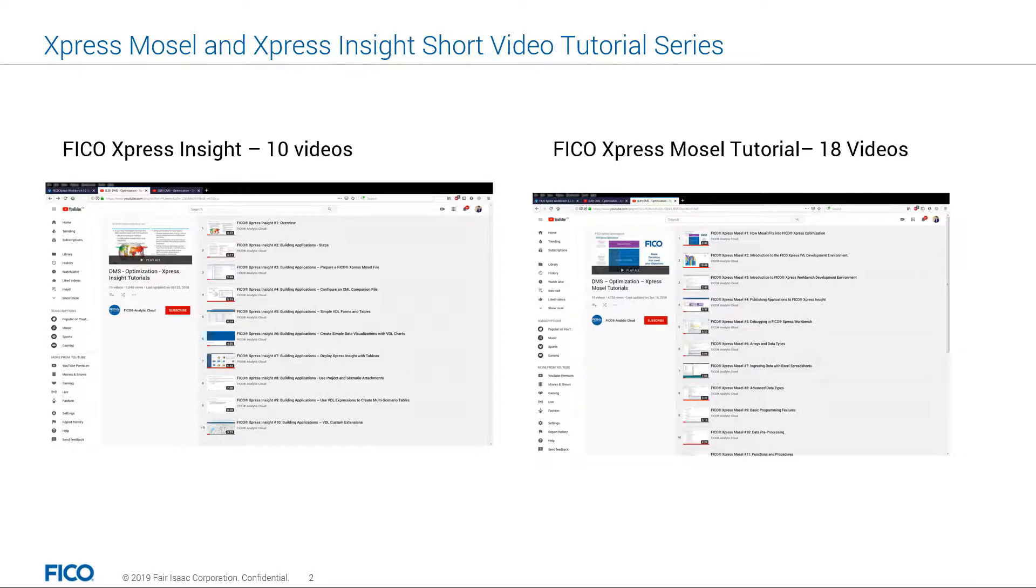We will soon record more tutorial videos on how to use View Designer, but to give you an idea of the features the View Designer offers, my colleague Jens will show you a breadth of what's possible. With that, I pass it to Jens to demo us the View Designer at a high level with a portfolio optimization example.